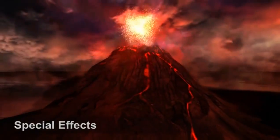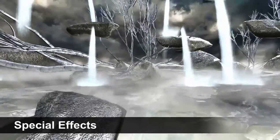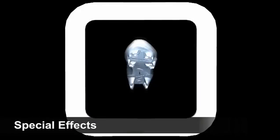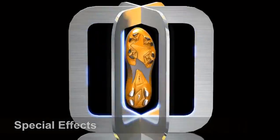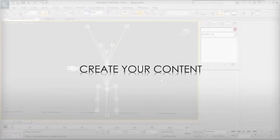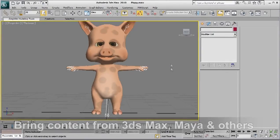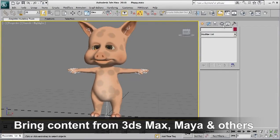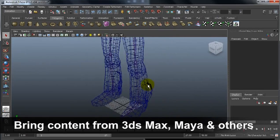Enhance your scenes even further with a huge library of particle effects and other special effects. These will add that extra little flair to your already cool animation. iClone also allows you to bring your own content created from other 3D tools, like 3DS Max and Maya.